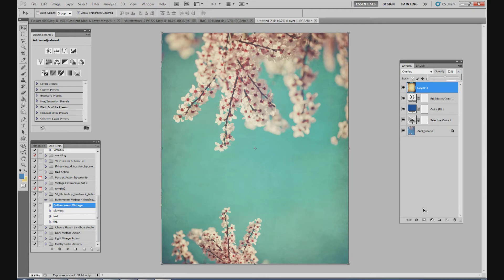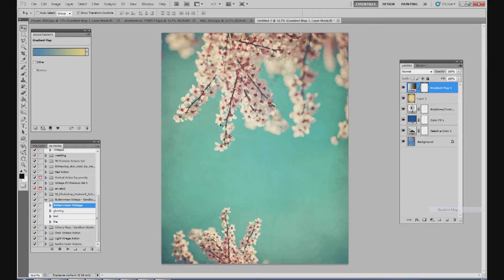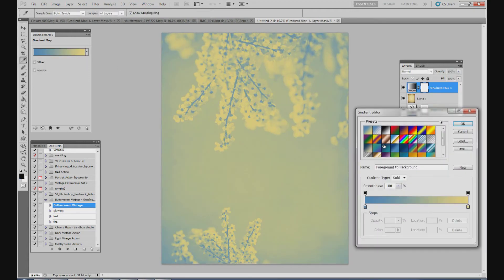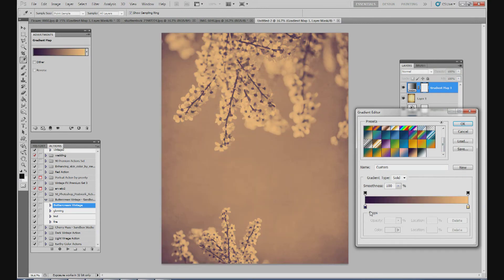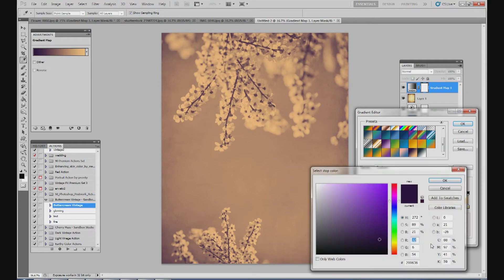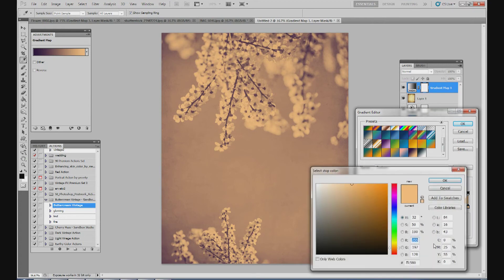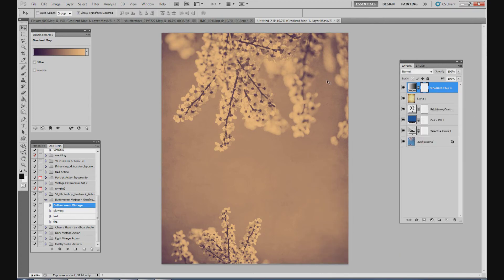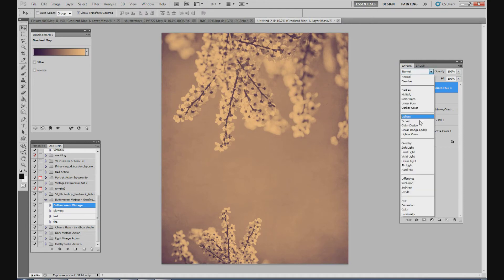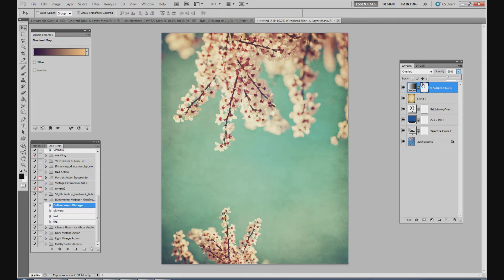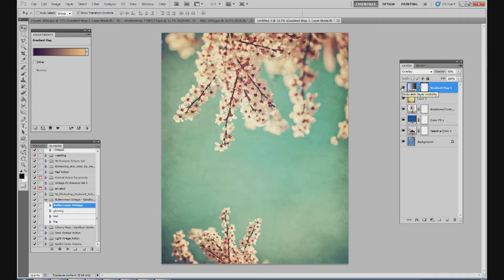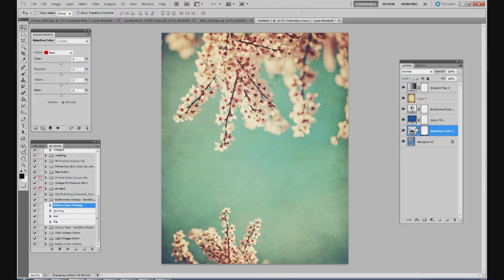And then reduce the opacity and we'll reduce it to about 50% or so. Now we're going to create an adjustment layer. Go to gradient map. And for this one we're going to use kind of a purple to orange color. The colors I have selected are 200636 and FFC580. And we're going to change this to overlay and bring down your opacity to about 60%. So here's before and after. Just adds a little bit more contrast with the different color tint.